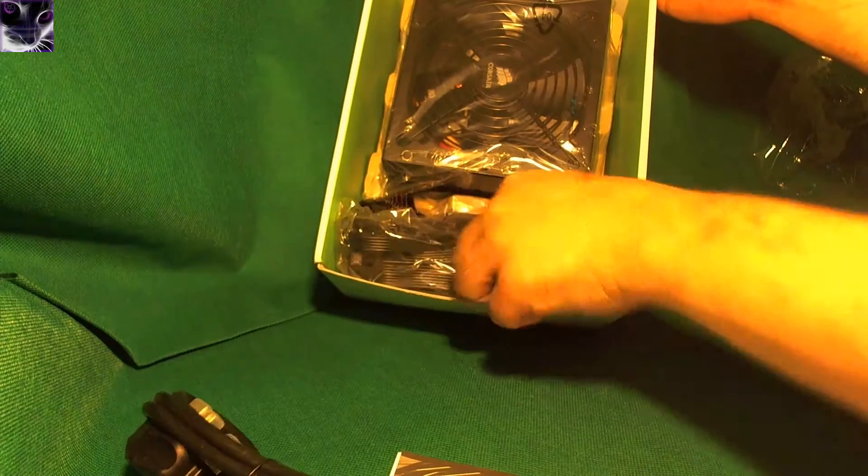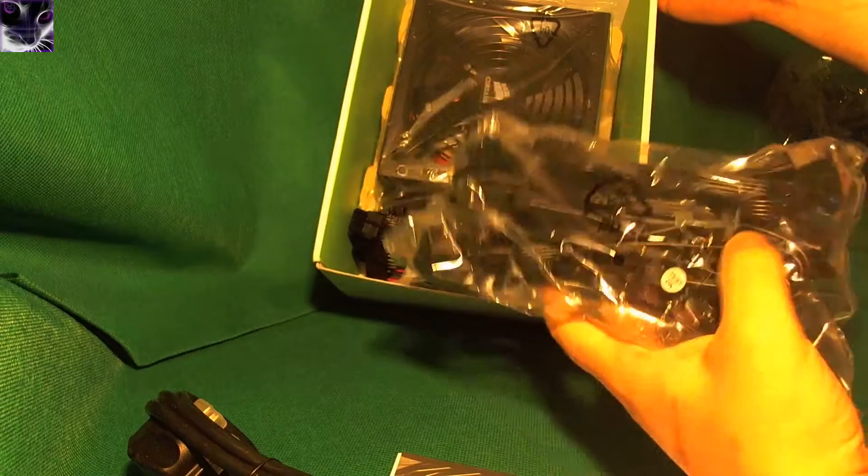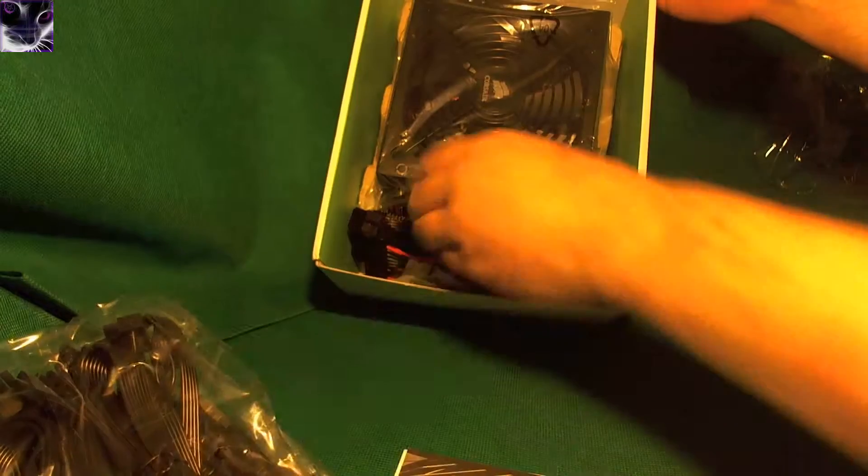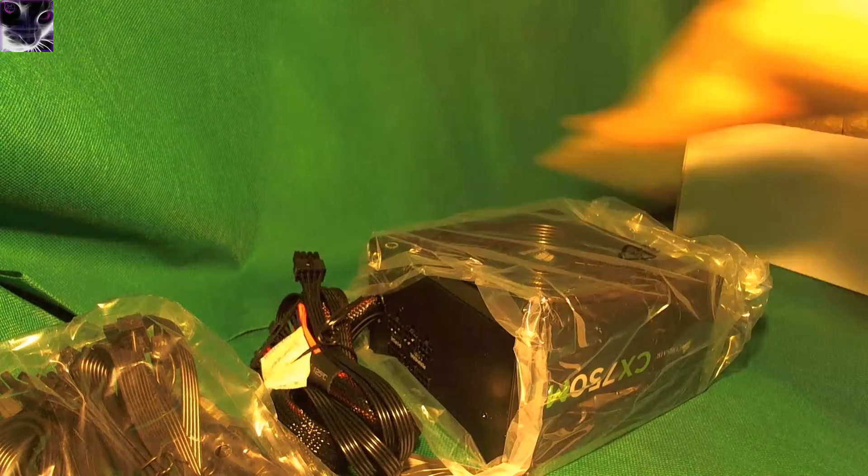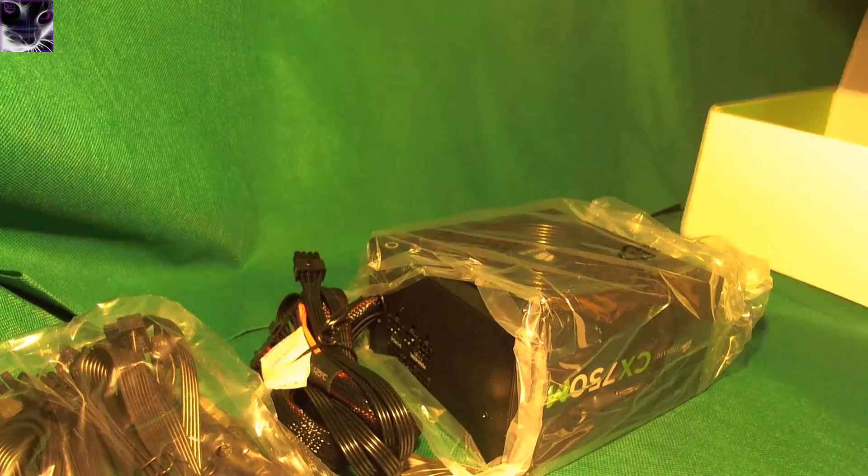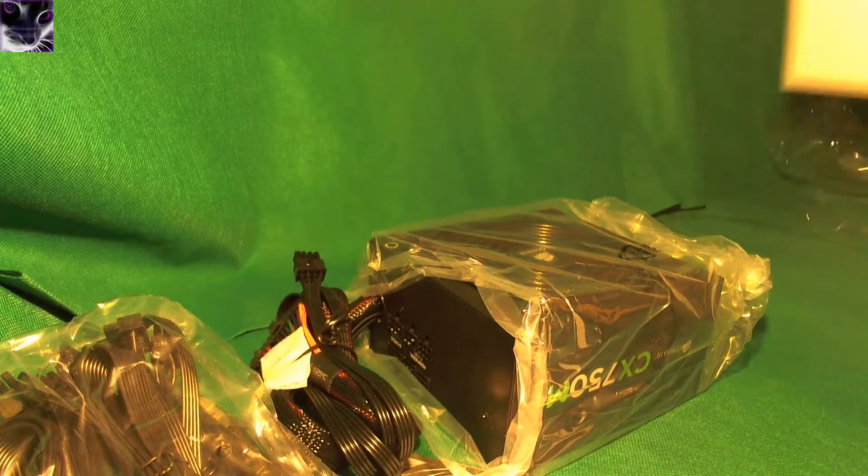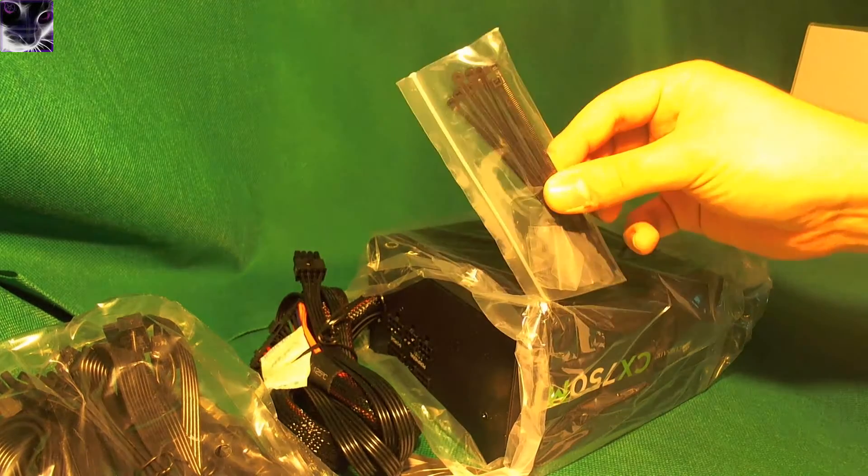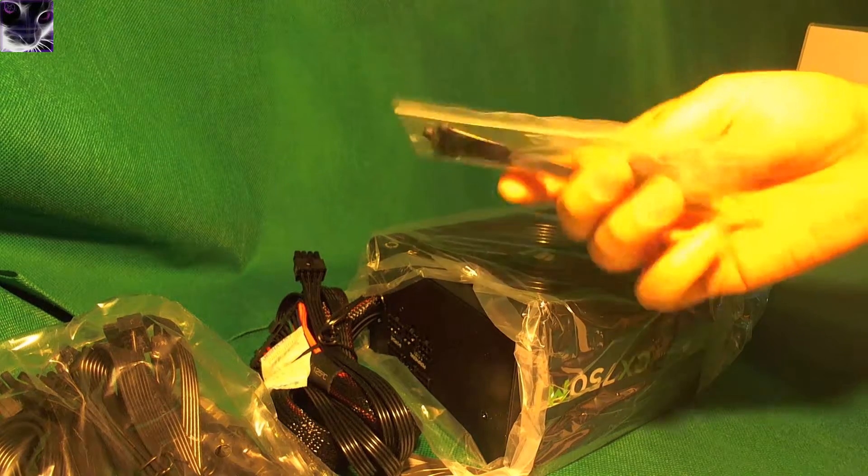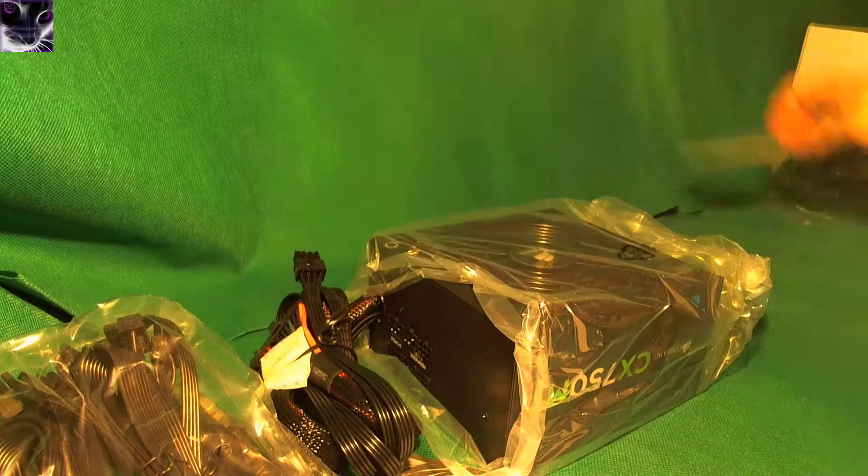We have cables in here. More cables. And here's the power supply itself then. And this one comes with tie clips, as you can see, so you can tie up the cables or something.